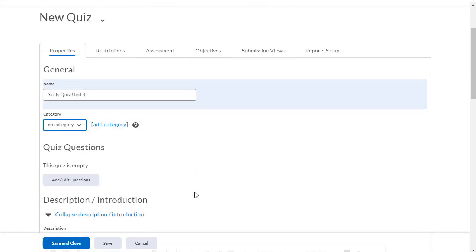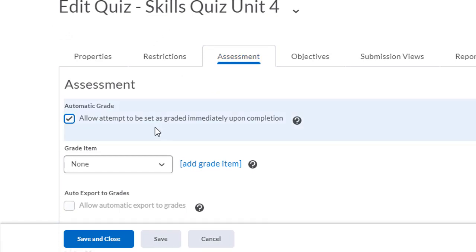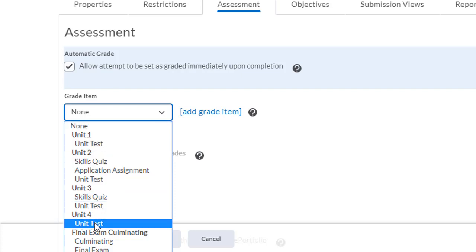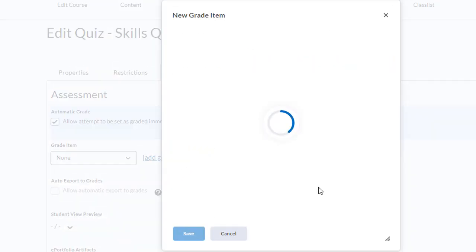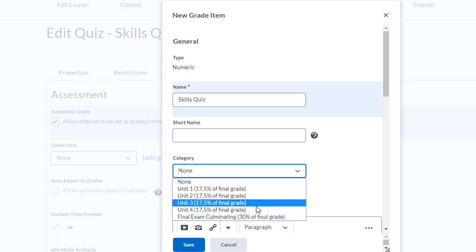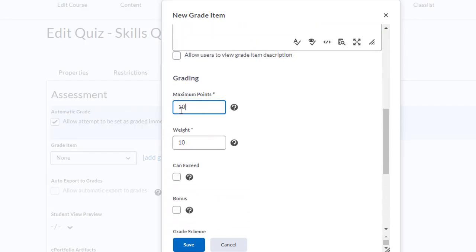I can categorize it. When I go over to the assessments tab, I want to make sure I check off 'allow attempt to be set as graded immediately upon completion.' I would only select this if all of the questions in your quiz are self-marking. Next, from the grade drop-down you'll see that I don't have a skills quiz under unit 4, so I'm going to have to create an item. I'll click 'add grade item,' type in skills quiz, and select what category to put this into — I'm going to select unit 4. I can set the maximum number of points, which will be dictated by the number of questions I put into the quiz later on, but for now I'll say 15, and the weighting I'll put in as 20.